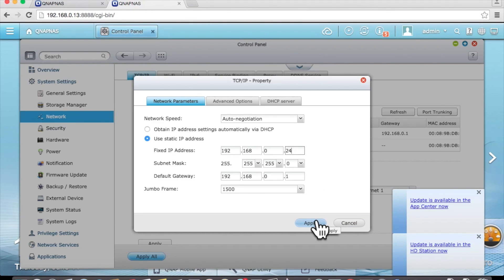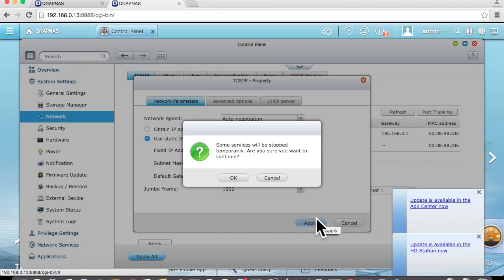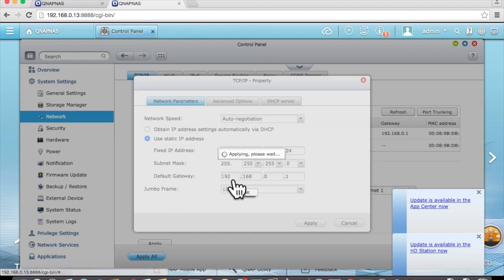Now hit apply. Yes, services are going to get restarted. Give it about a minute or so.